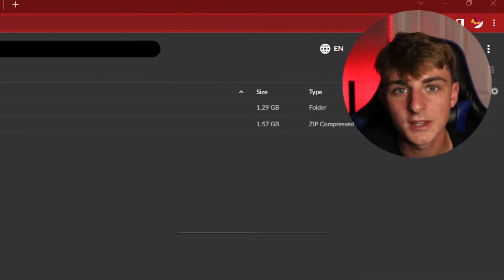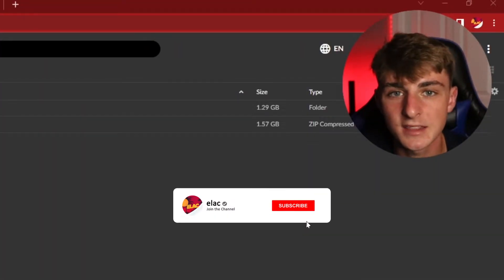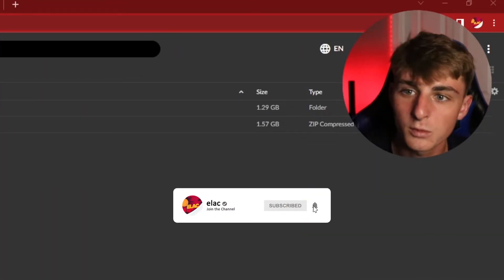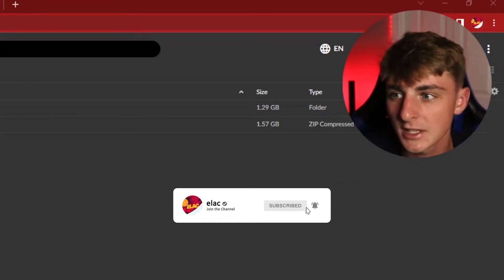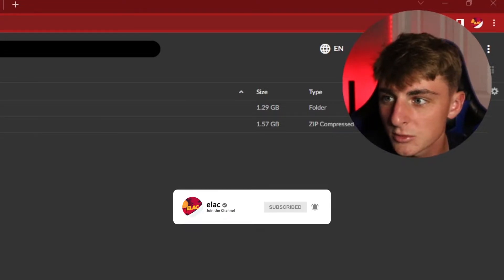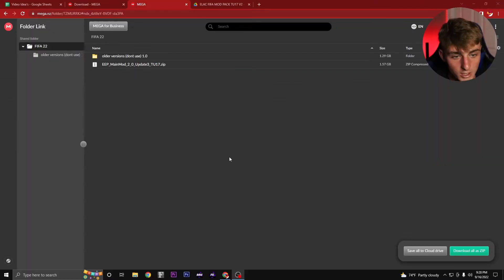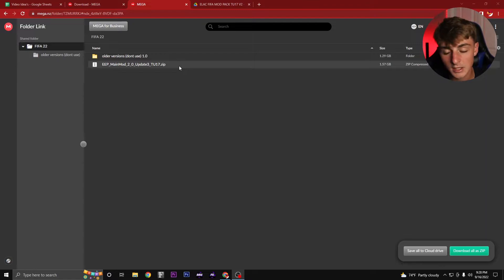All right guys, down below in the description is the download link to the mod. When you click on the download link it's going to bring you to a mega download page.